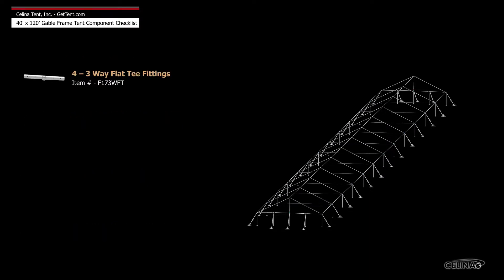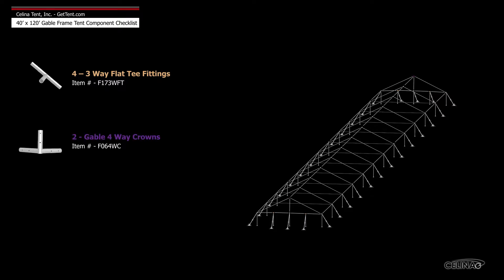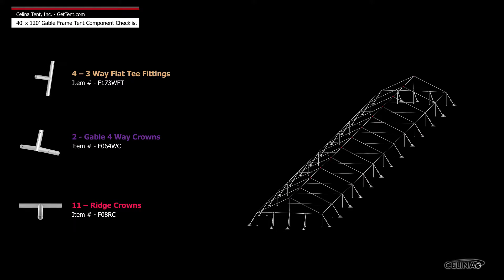4 3-way flat T fittings, 2 gable 4-way crowns, and 11 ridge crowns.